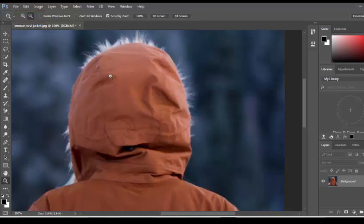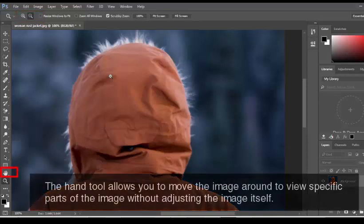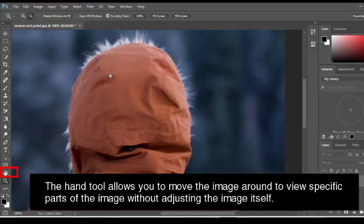Another handy tool, no pun intended, for Photoshop is the Hand tool. It's located right above the Zoom tool, and it looks like a hand, so you can't miss it. The hand tool is nice for moving the viewable area of an image around, but not actually adjusting the image itself.